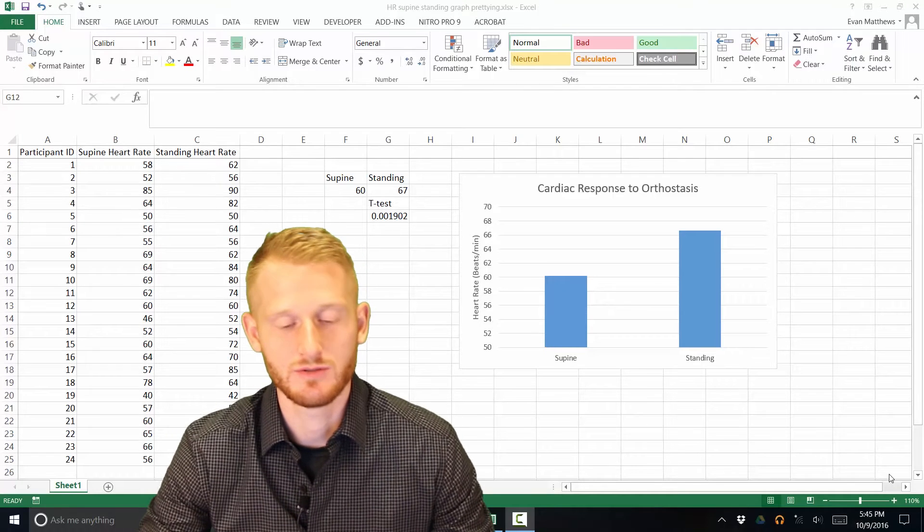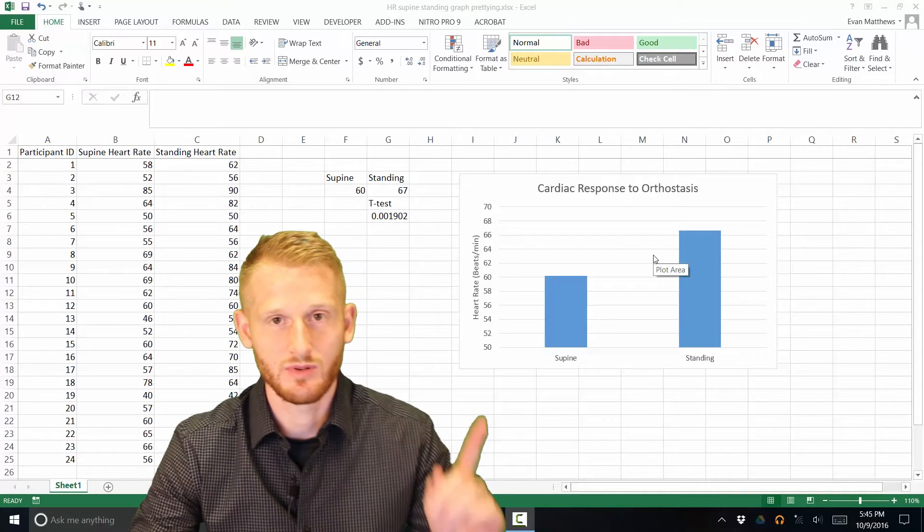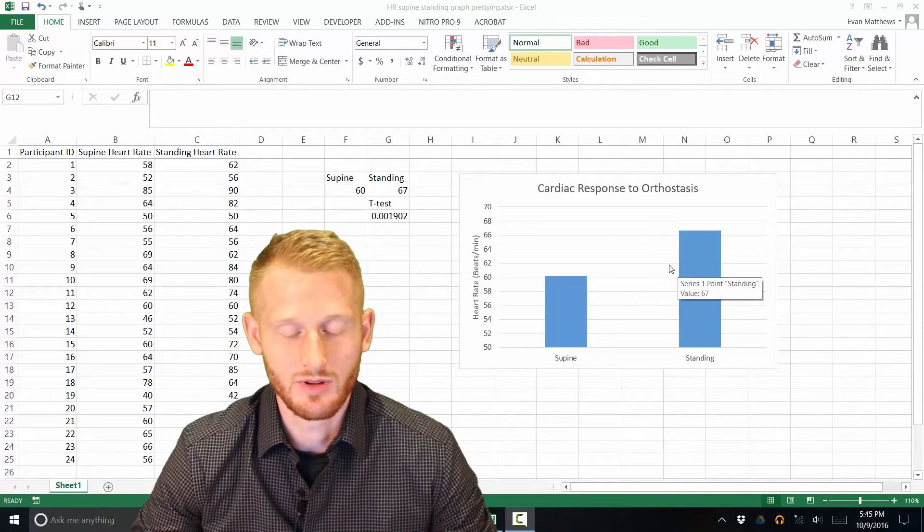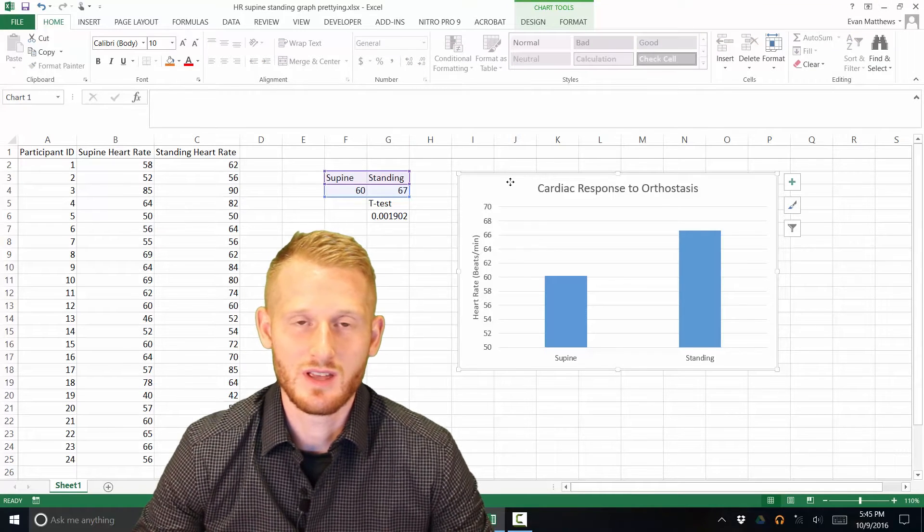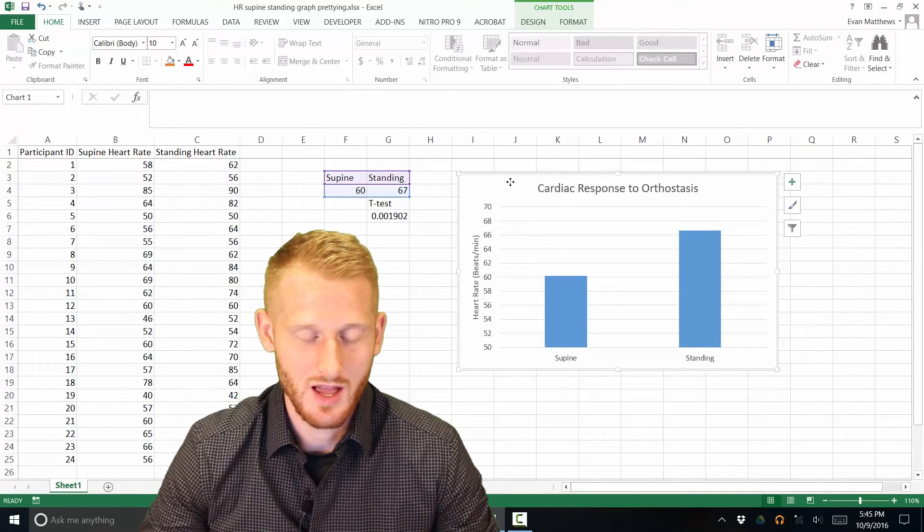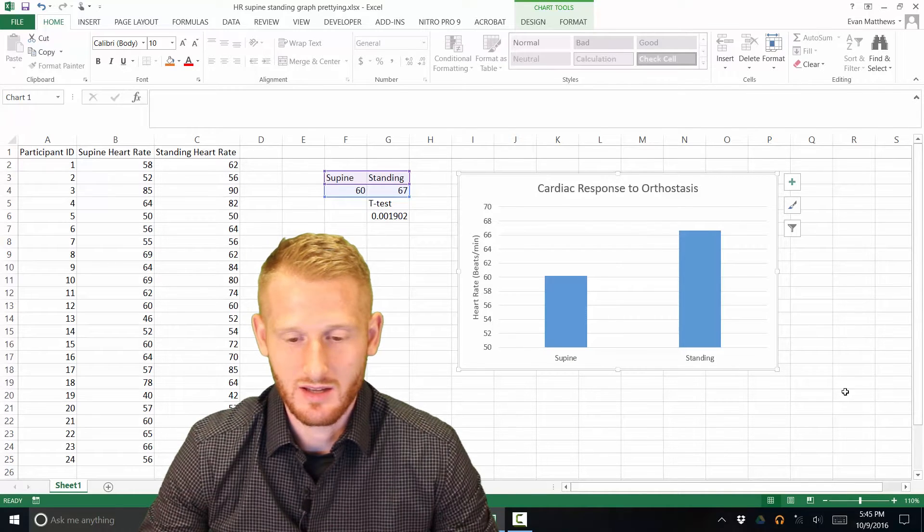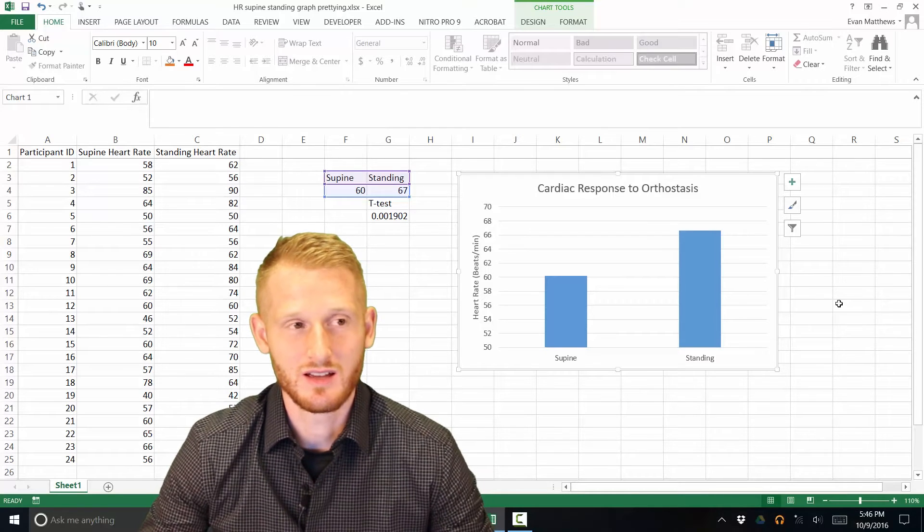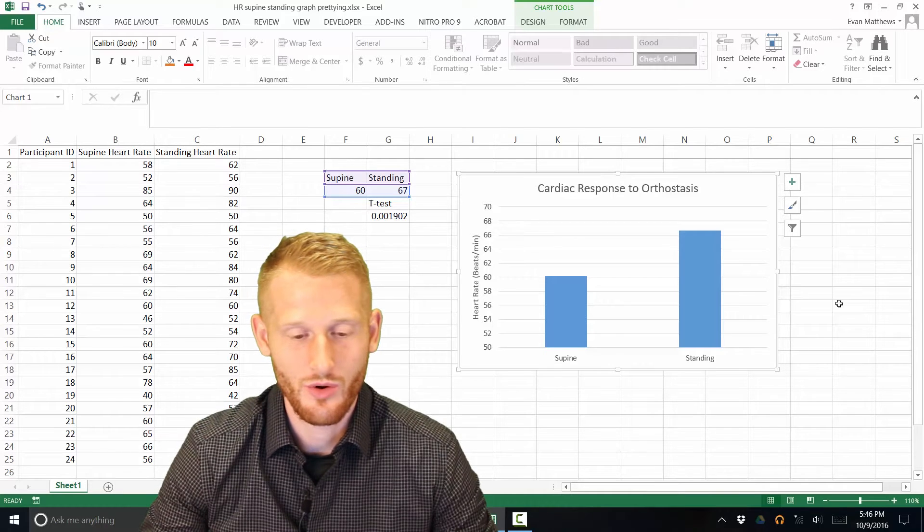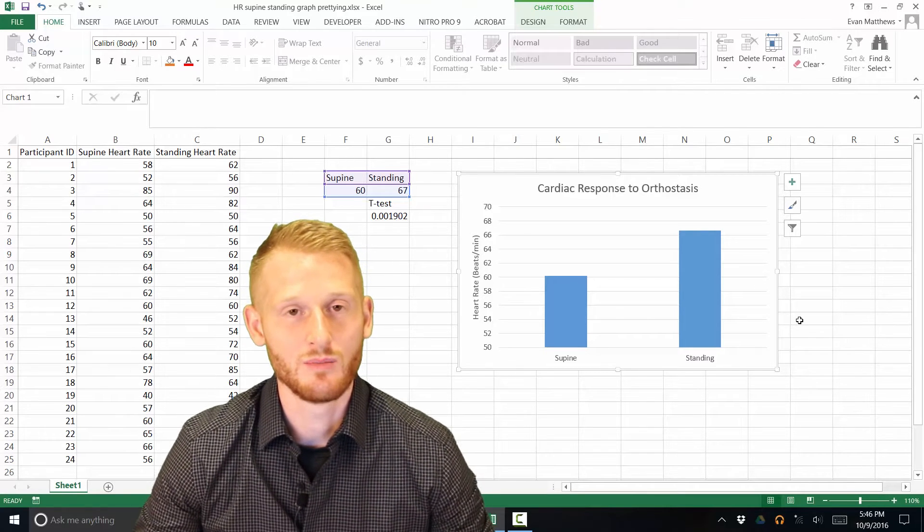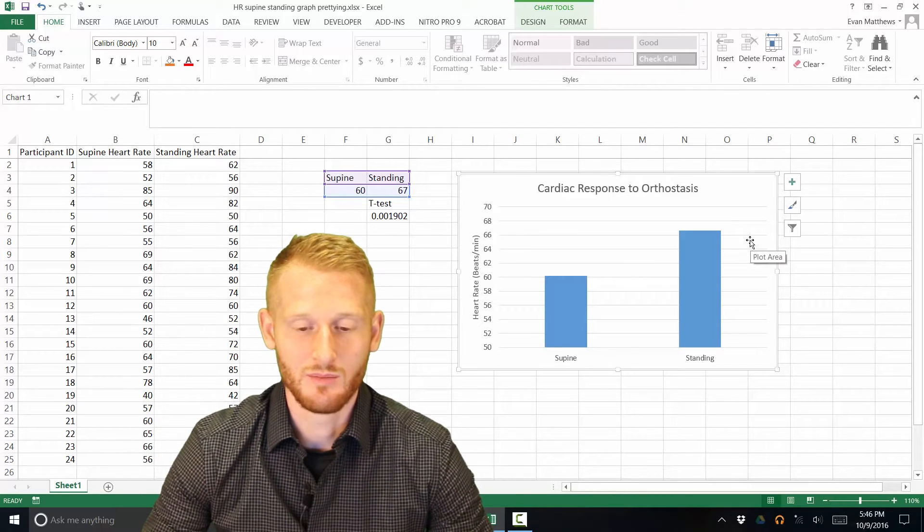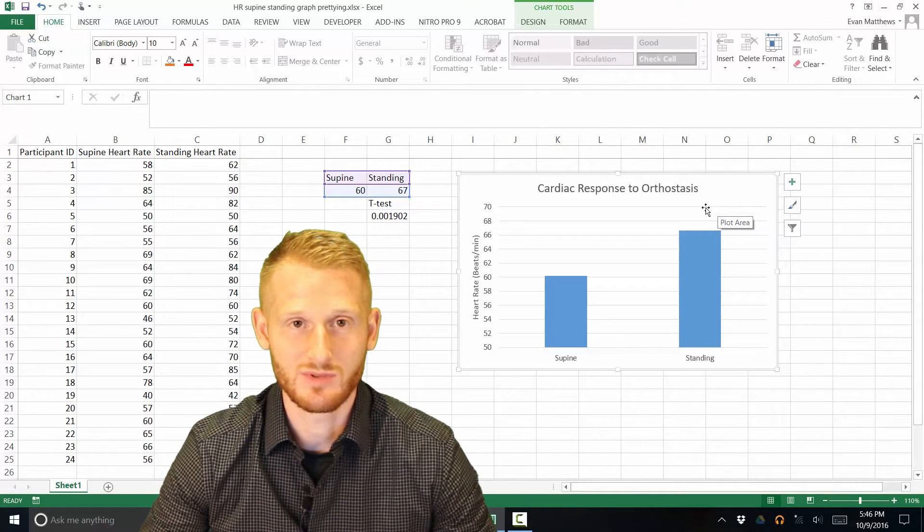Okay, so I'm going to show you now how to take this bar graph that we made before. I have a video on how to make this, I'll put the link to that video right here. So I'll also put a link to that in the description below. But I'm going to show you how to make this graph look a lot closer to what you would see in a scientific publication, specifically in my area which is in physiology.